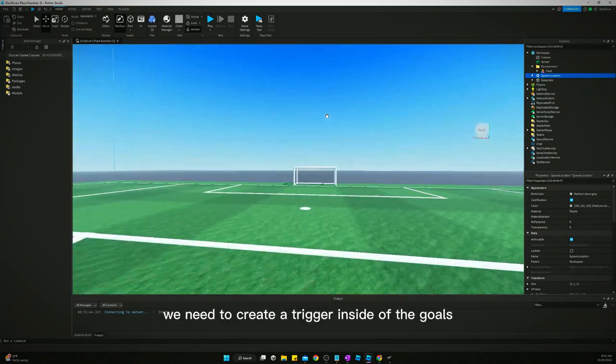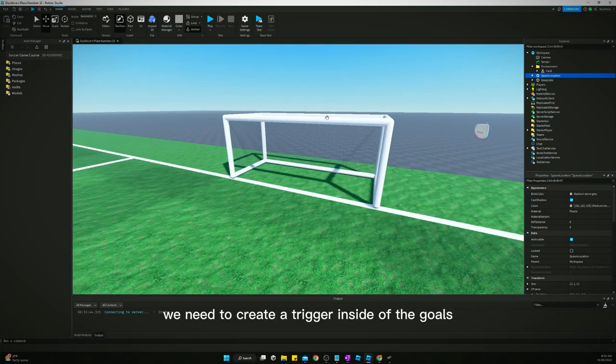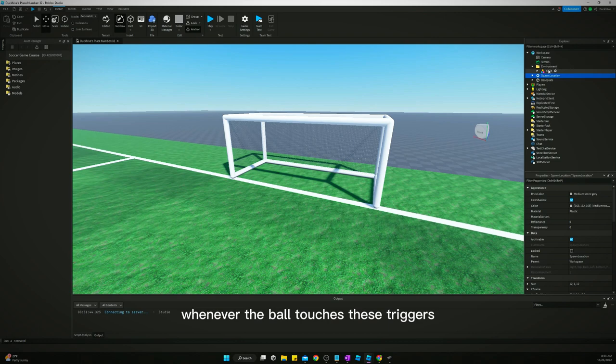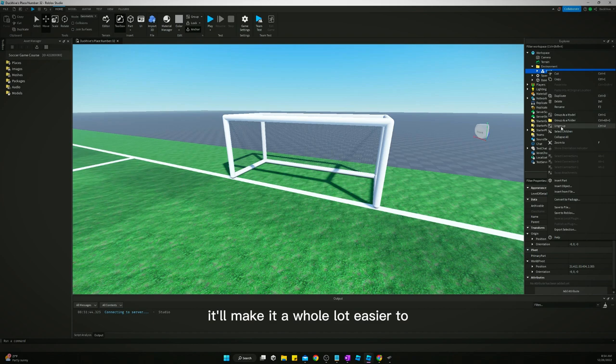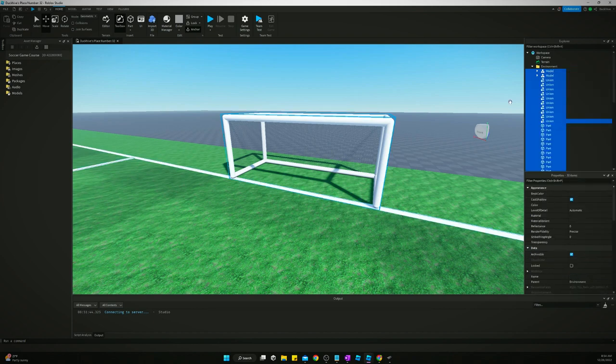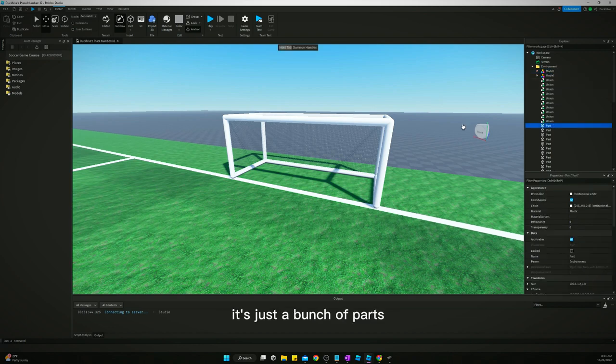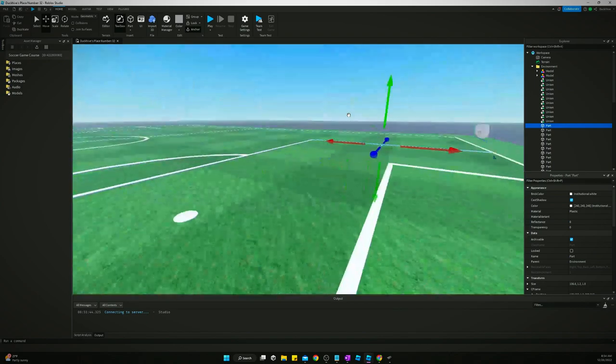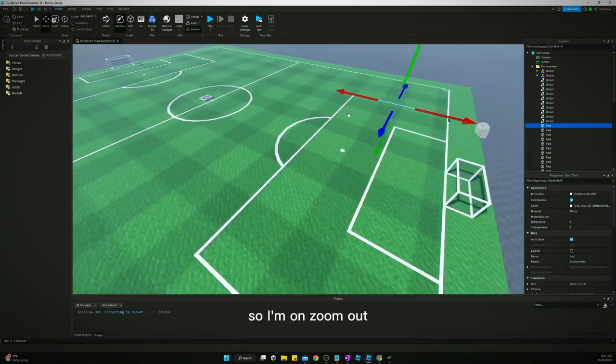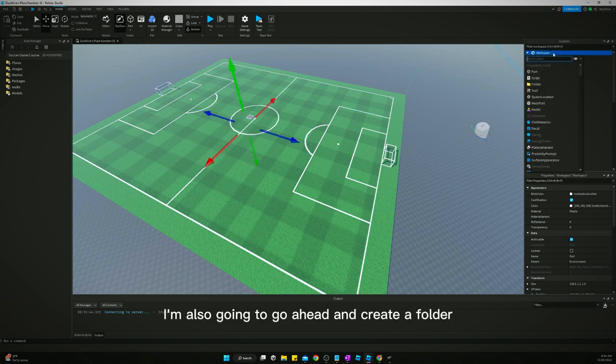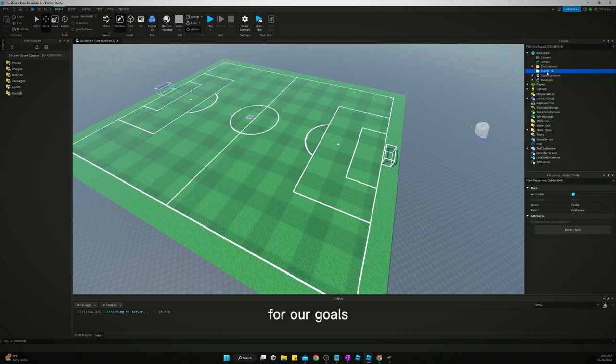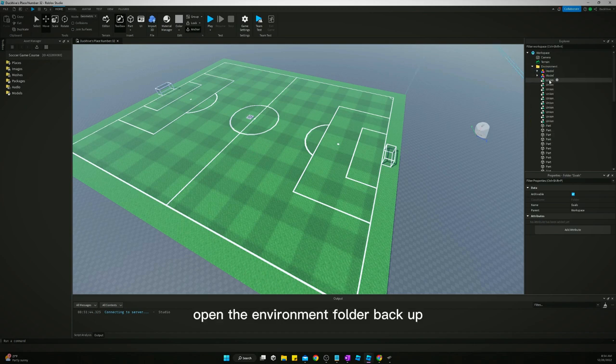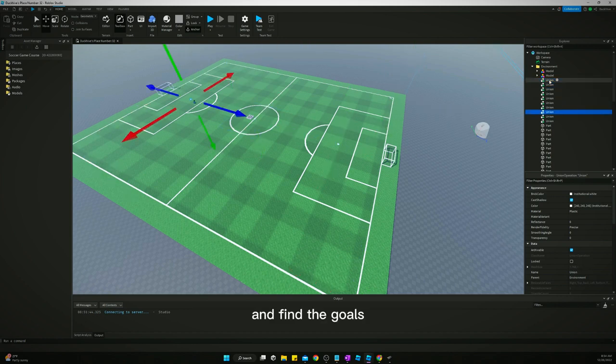All right. So we've got our goals created. But what we need to do is we need to create a trigger inside of the goals. This will be what activates the goal being scored whenever the ball touches these triggers. So let's ungroup our field. It'll make it a whole lot easier to select all this stuff. I wish the names were better. It's just a bunch of parts. So that also makes it kind of hard to figure out what is what. So I'm going to zoom out. I'm also going to go ahead and create a folder for our goals.